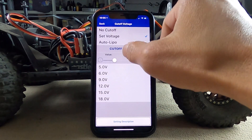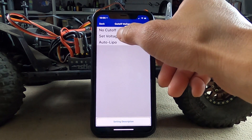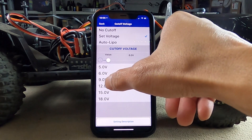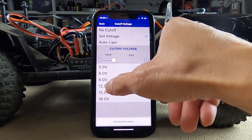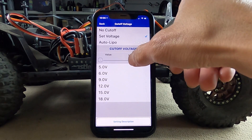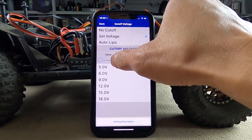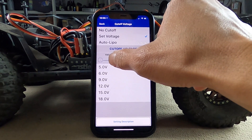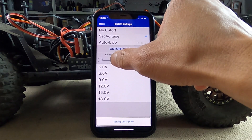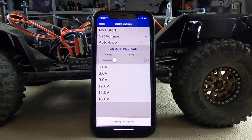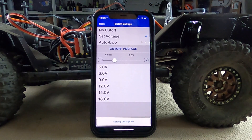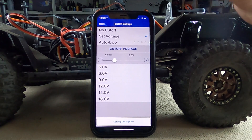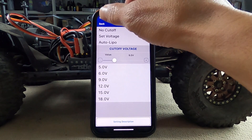You can set the voltage yourself or use an auto lipo voltage, which is predetermined. Here we are in the set voltage. If you want to set it yourself, you could do 6, 9, 12 using a slider. So if you're very particular about what voltage cutoff you want — say three-cell at 9.2 volts — that's what you do.